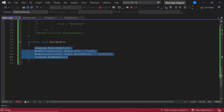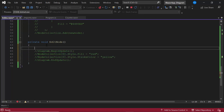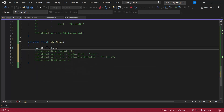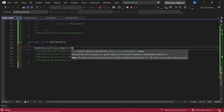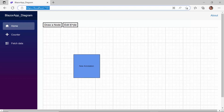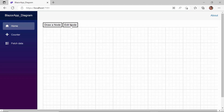To remove the node from the canvas, within the editNode event handler I call the remove method. You can see the node is removed when I click the edit node button.